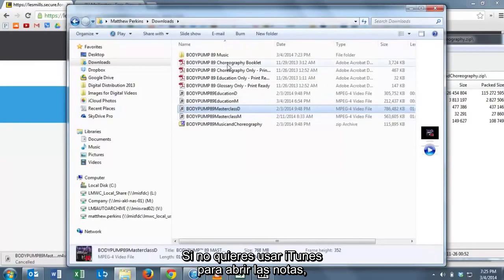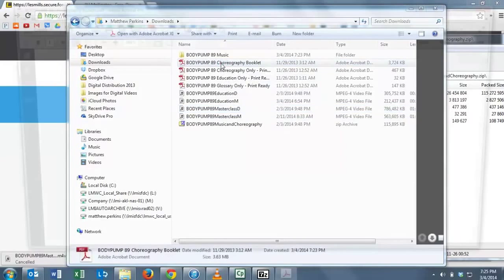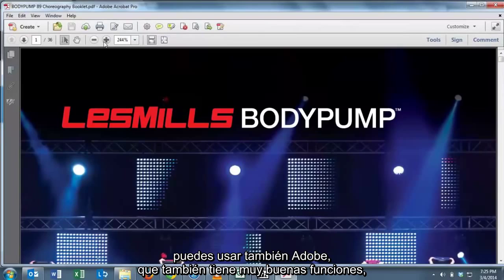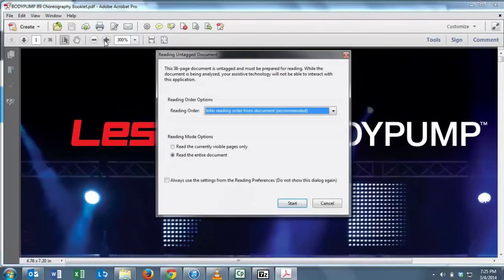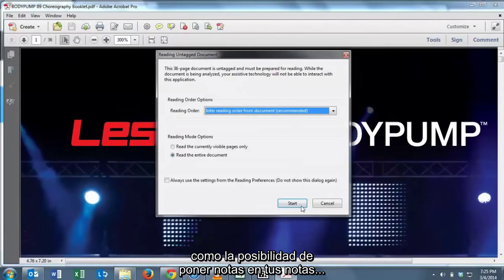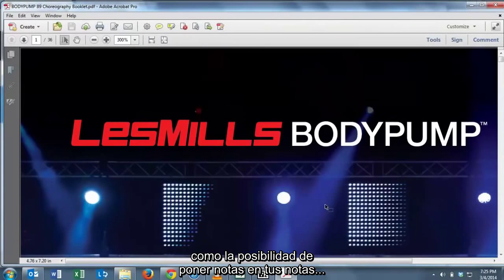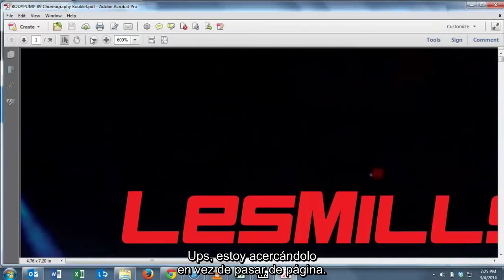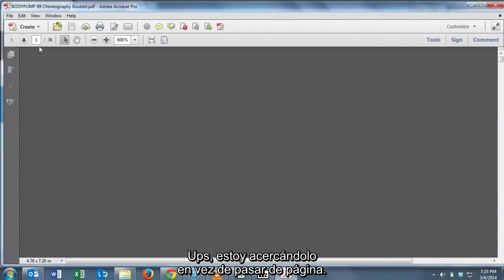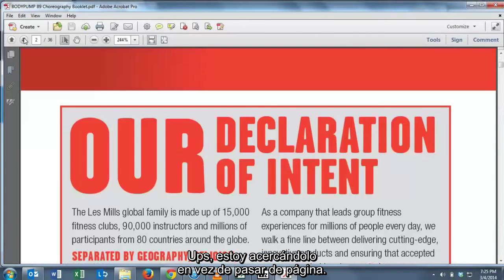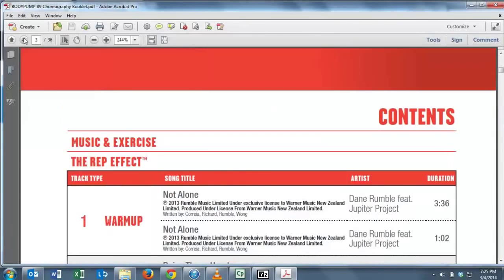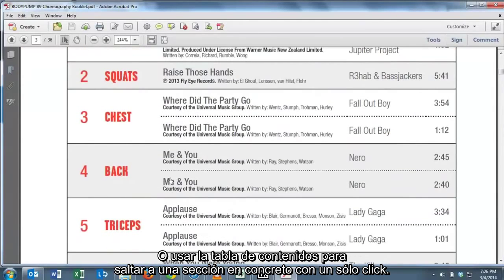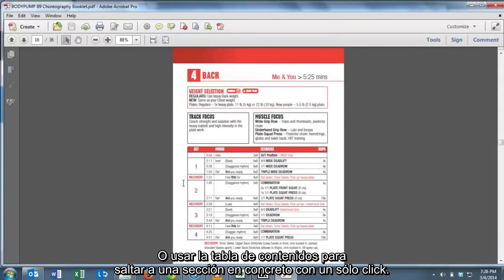If you don't want to use iTunes to look at the notes, you can always use Adobe. There's some great features in Adobe as well like the ability to make notes on your notes or to use the table of contents to get to a specific track just by clicking.